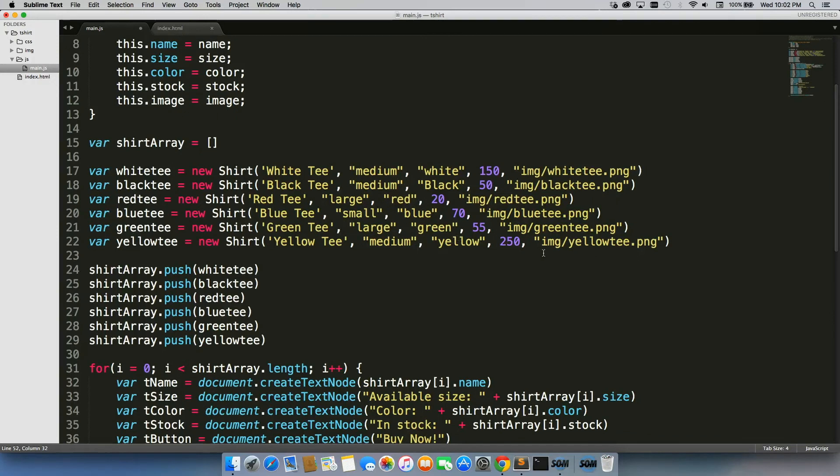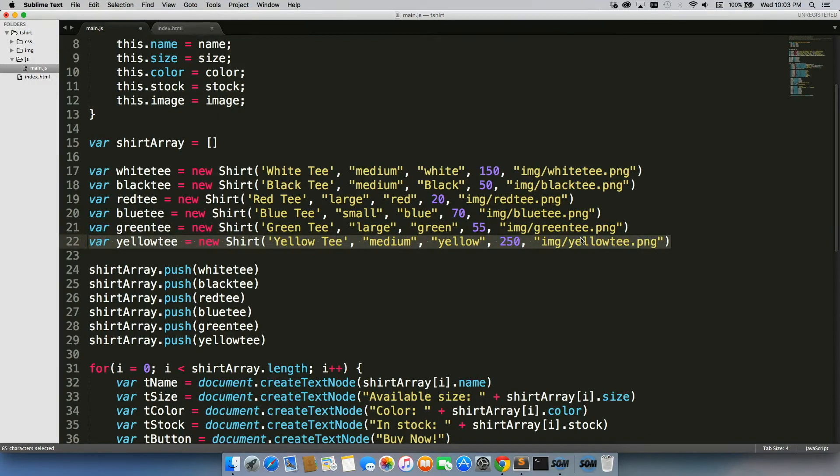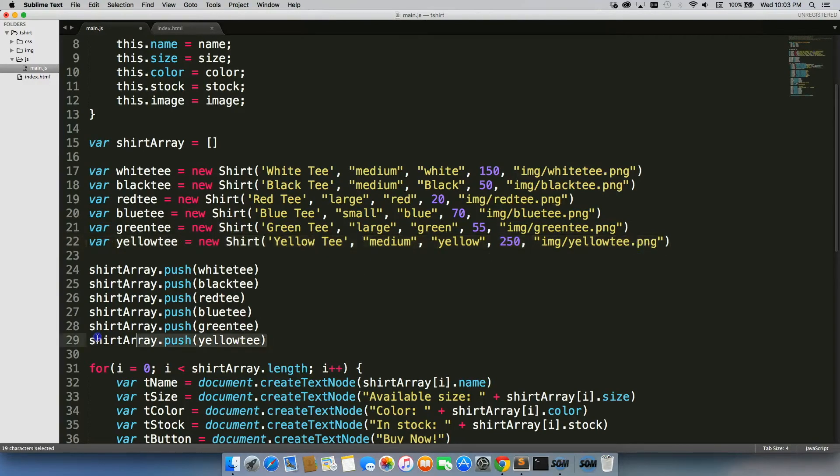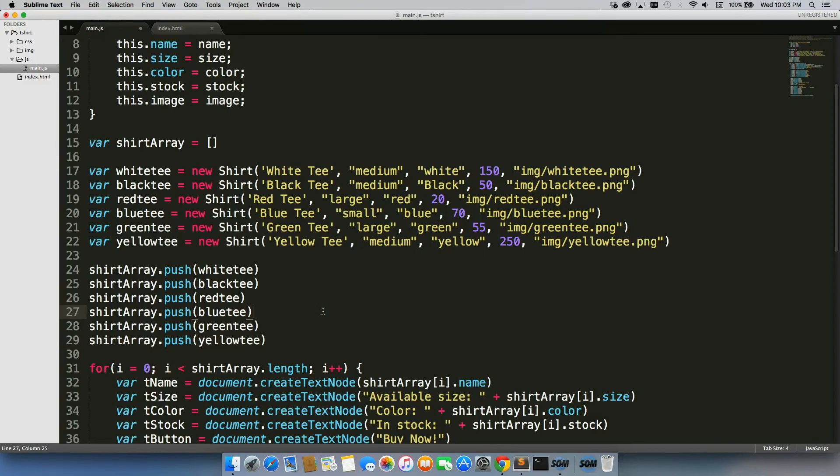If I wanted to add a new shirt, it would just be as simple as copying and pasting this, changing some values in here and changing the image, and making sure that I push it into the array. That's it. I've added a new item in my gallery.